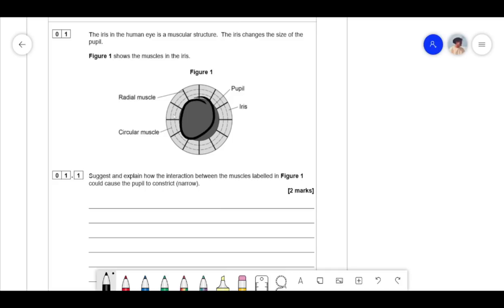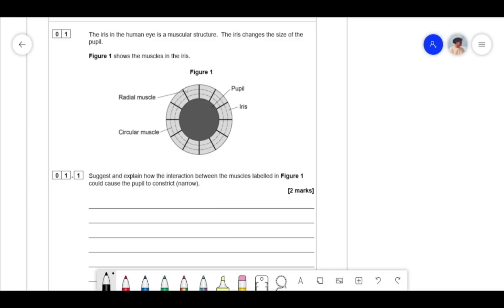The goal here is to make the pupil bigger. We can see that the radial muscles are attached to it. So if they contract and pull this way, this will cause the pupil to enlarge. That must mean the circular muscles have to relax. We can see that the radial muscles are attached to the pupil — if these were to contract, they would shorten and pull on the pupil, making it larger.